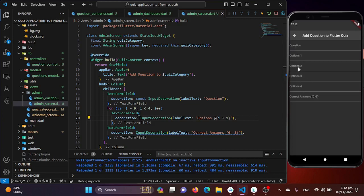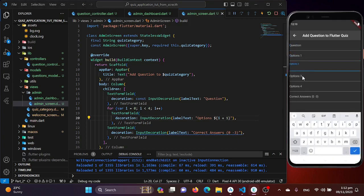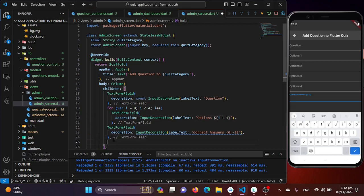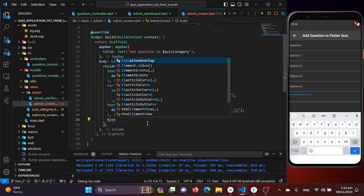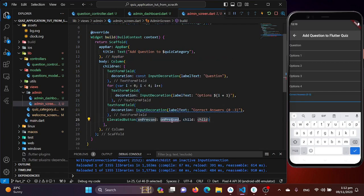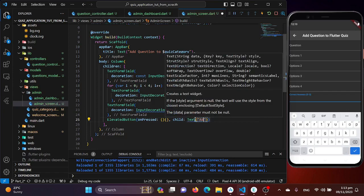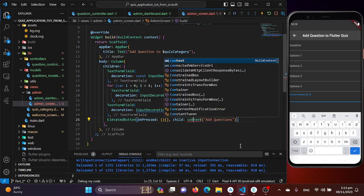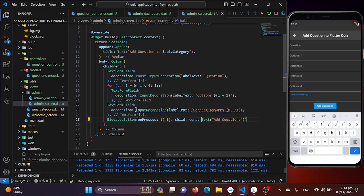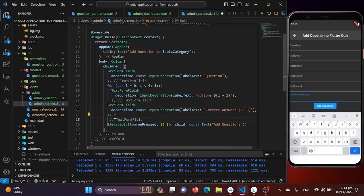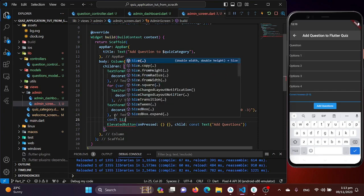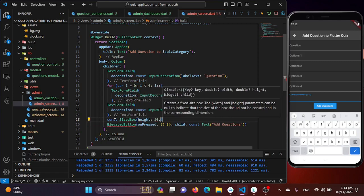After saving, we now have fields for Question, Option 1, Option 2, Option 3, Option 4, and Correct Answer. We also need a button, so I'll add an ElevatedButton. The onPressed will do nothing for now, and the button label text will be 'Add Question'. I'll use the const keyword to remove warnings and add SizedBox with height 20 for spacing.